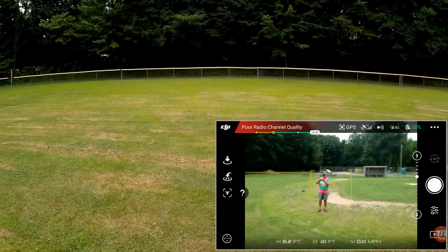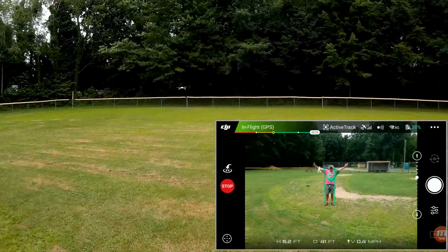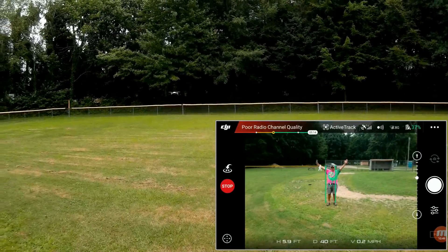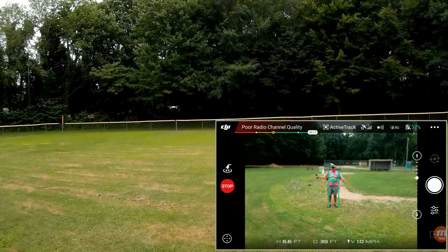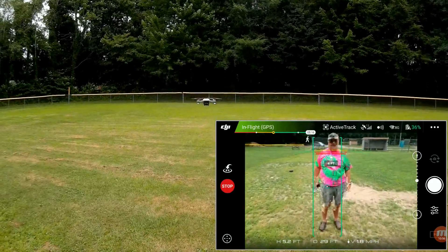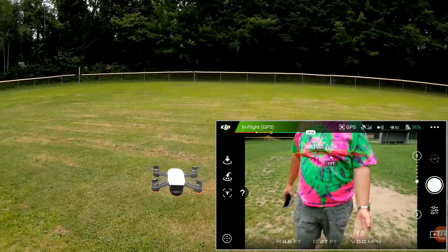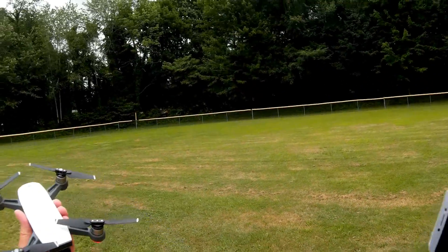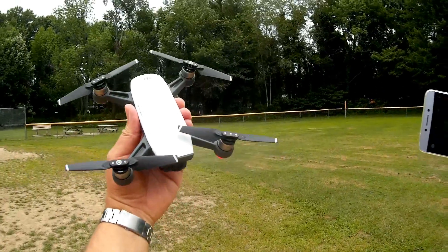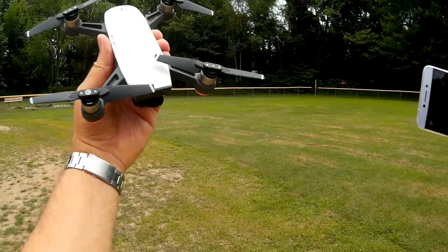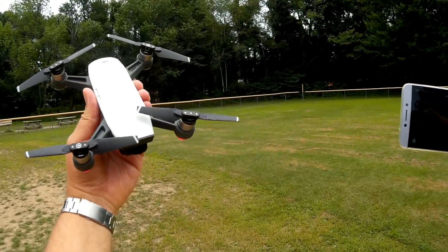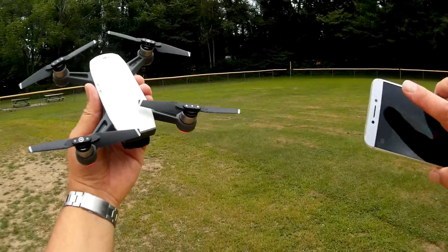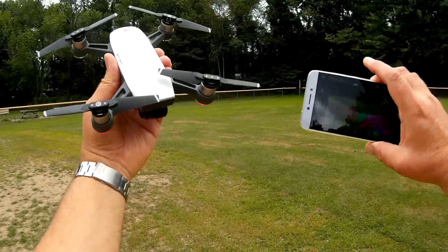Going to ActiveTrack gesture control — this is a third way to enter trace mode. Bringing my arms up doing the YMCA, and it should come toward me and plop itself down in front of me automatically. Then all I need to do is put my hand beneath it for a hand landing. That's the end of the flight. I hope you enjoyed this intro to the available ActiveTrack modes with the DJI Spark — currently just profile and trace mode. This is Quadcopter 101 signing out.